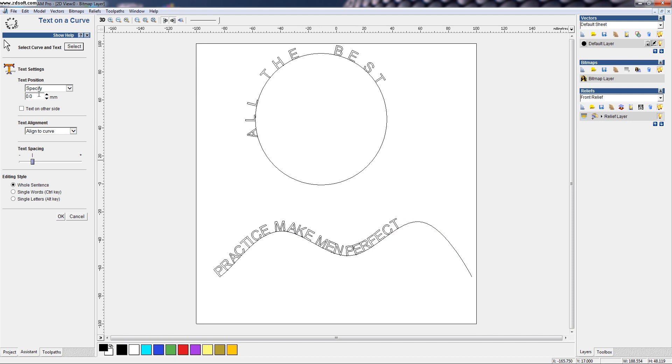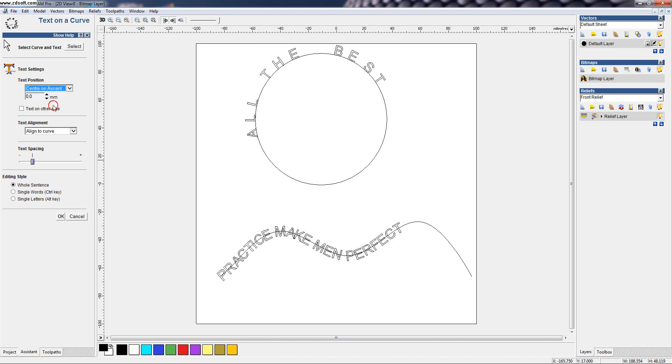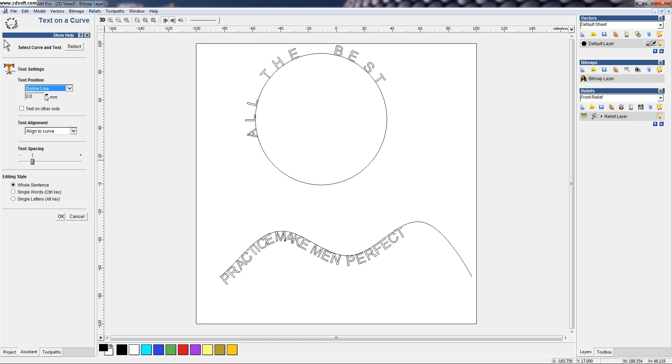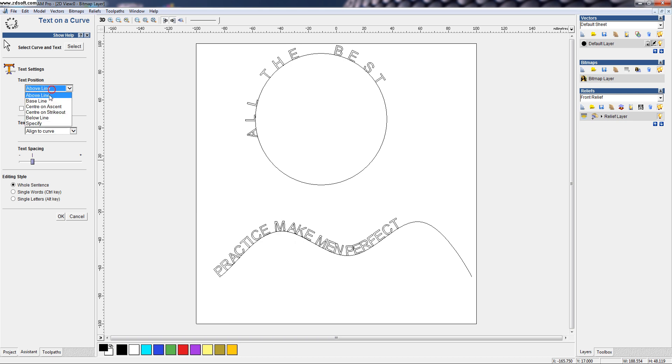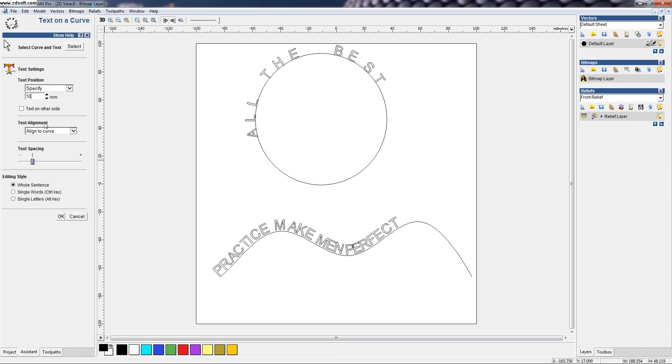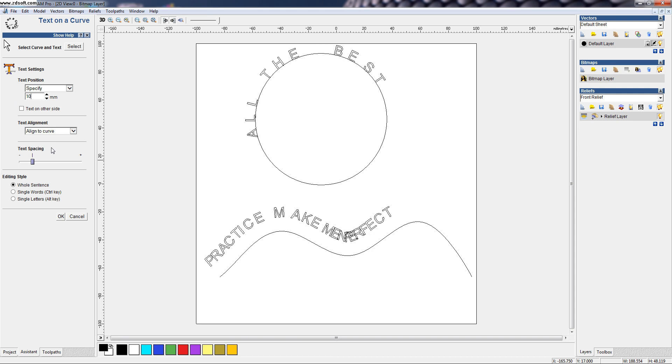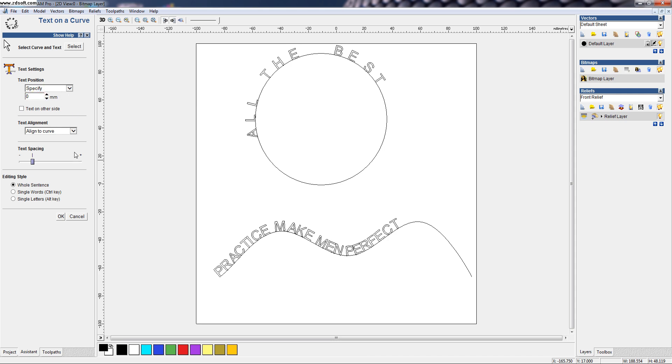And again, we can make it move as we want below the line or above the line or baseline. Or if you want to specify it to a certain distance like 10mm above the line like this. And also, we can align it or inverse.